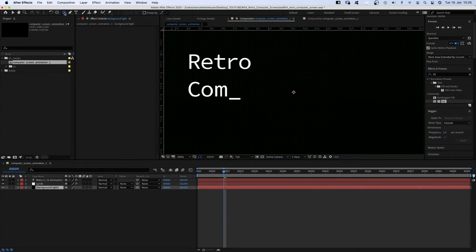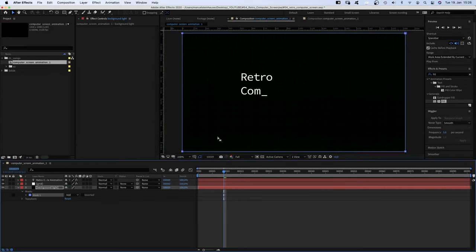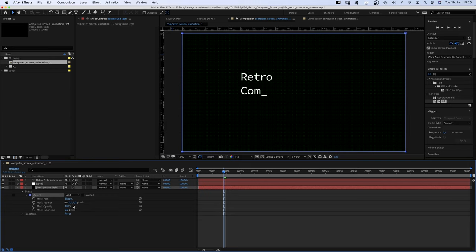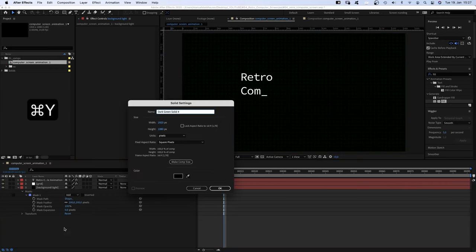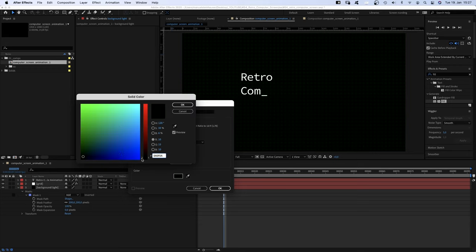Then double click on the rectangle tool, which adds a new mask. We open the mask property and set the mask feather to 200, which makes the layer fade to black towards the borders. We probably should add a black solid below that one.